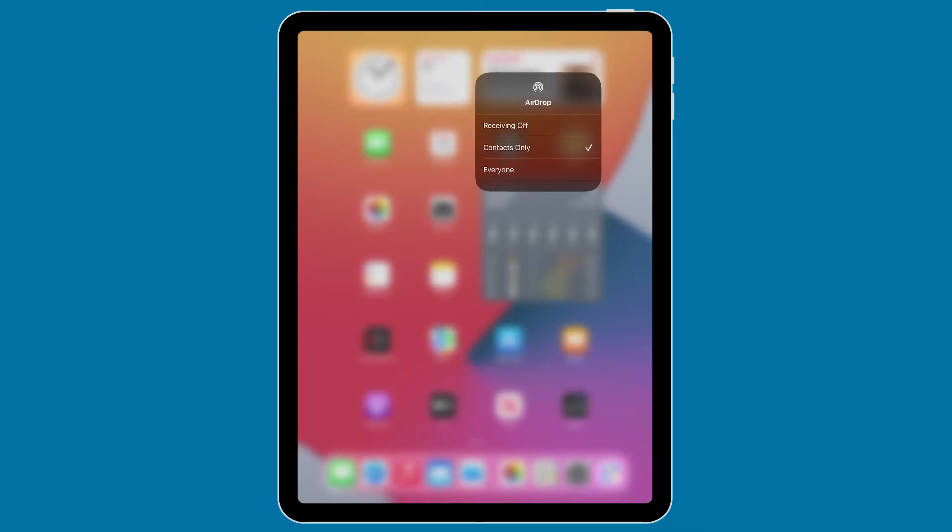Older model devices aren't compatible with AirDrop, so you must be running iOS 7, iPad OS 13, or on a Mac, OS X 10.10. Even if one of your devices is compatible, if you want to AirDrop to your other devices, they must be compatible as well.